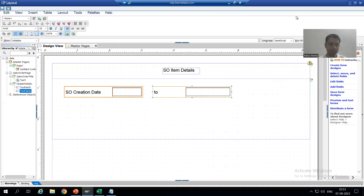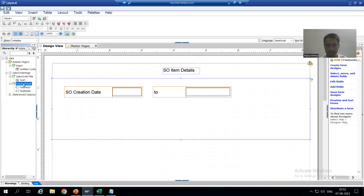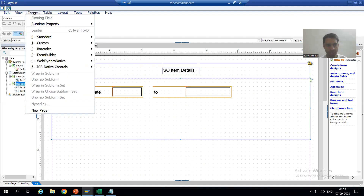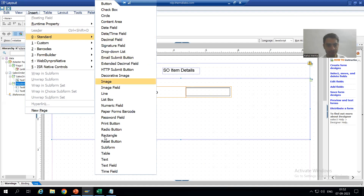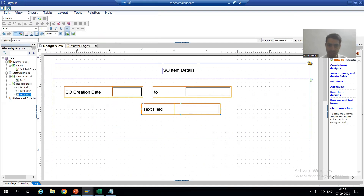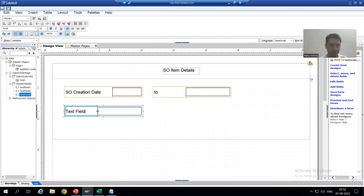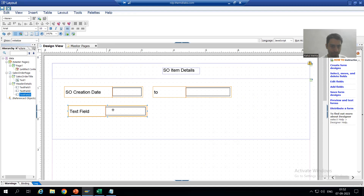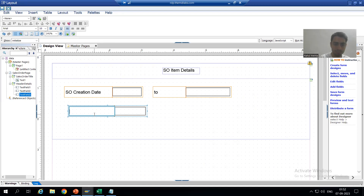Now I will create another text field for 'Created By'. I will put the cursor on the subform, insert a standard text field, and drop it at the respective location. I will change the text to 'Created By'.